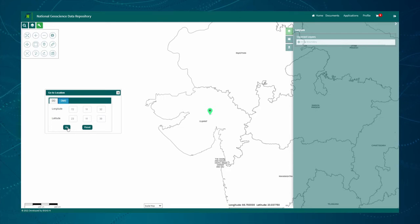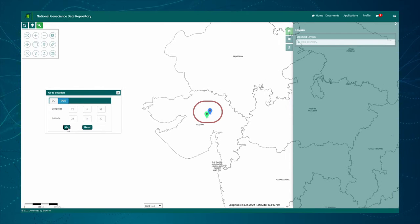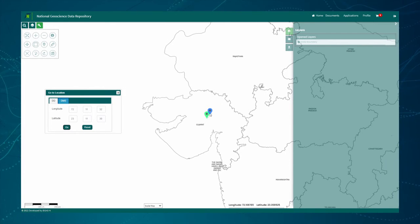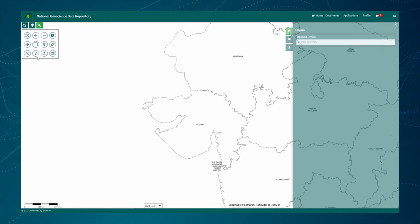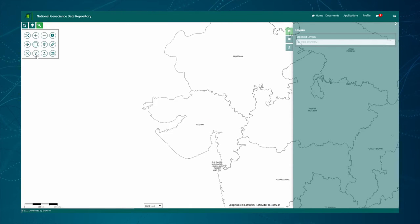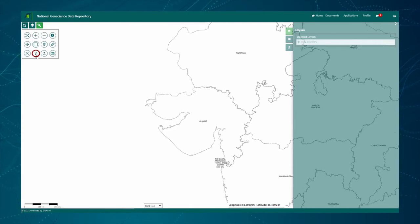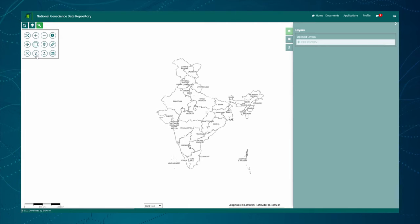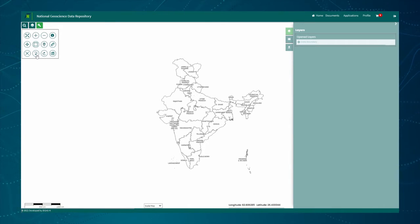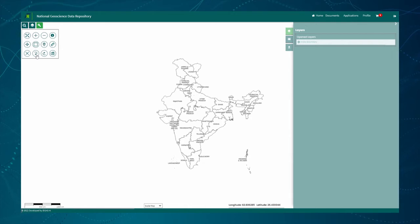We can see that markers are rendered in different colors. The Zoom to Previous tool button allows bringing back the previous extent rendered on the map. You can see that the previous extent is recalled and rendered on the map.